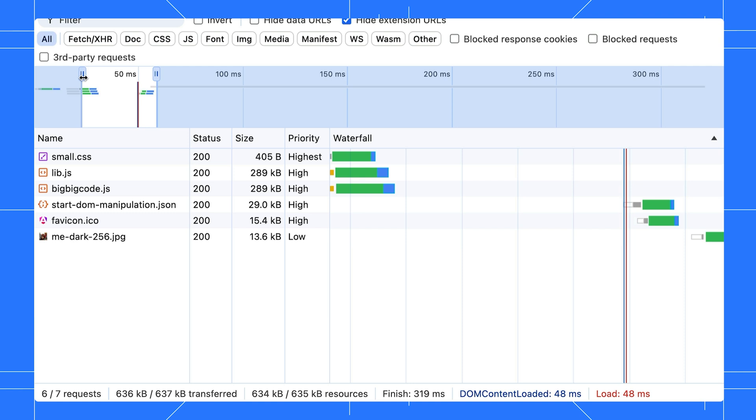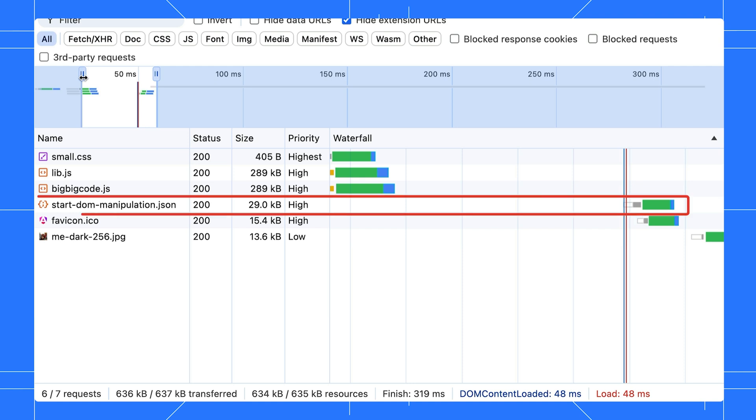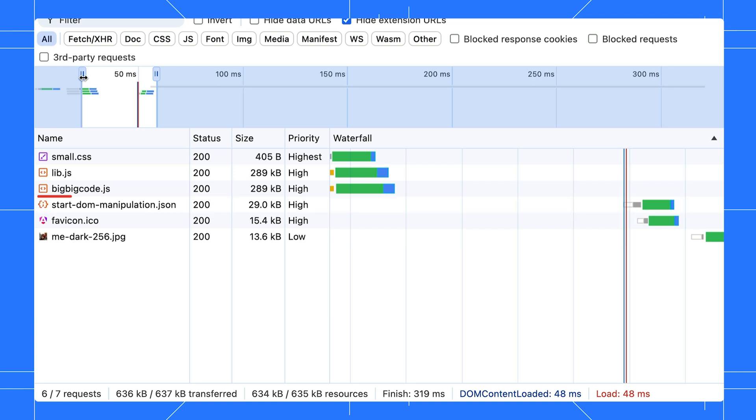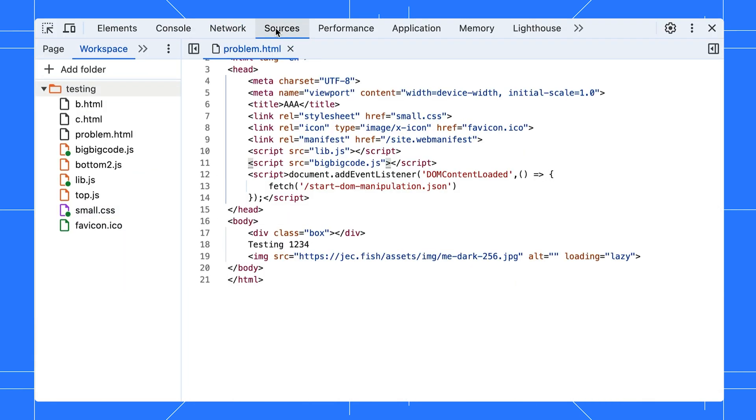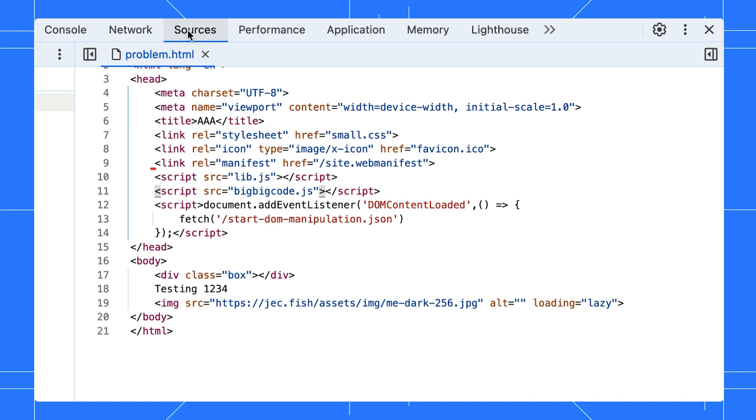The DOM shouldn't wait for the entire JavaScript content. Due to this delay, this JSON request started late as well. Let's check the code to see if we can improve this. Ah, I see. This script in the head section is blocking HTML rendering.